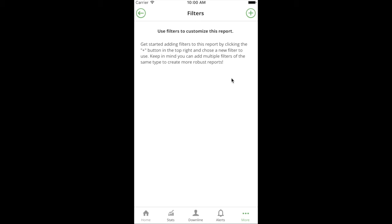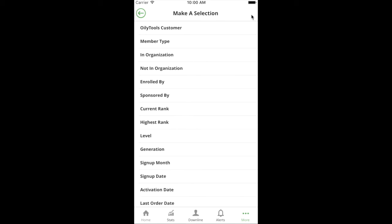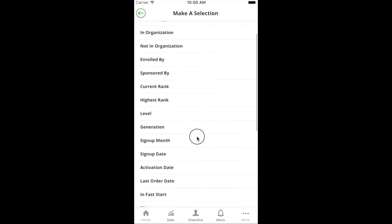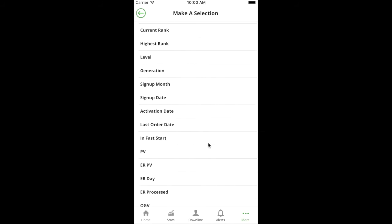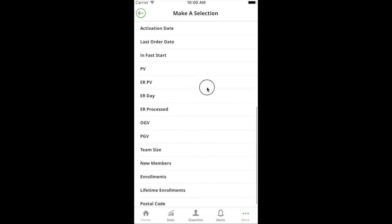An example report: let's try to find people who are scheduled for ER, their ER order hasn't processed yet, so we still have time to help them modify it. Let's try to find people who are going to miss the first promo in Young Living, which is at 190 PV. The way I would achieve that is I click plus, and the first thing I'm going to do is say ER processed is false. I look at this list of filters and choose ER processed, and I only want the ones that are still marked as false, meaning those ER orders have not processed.